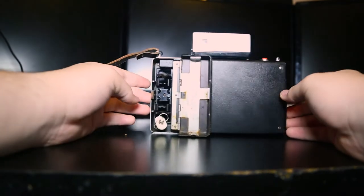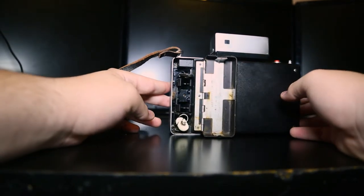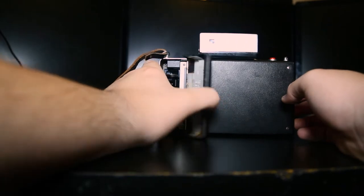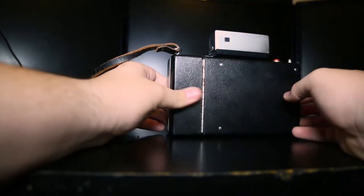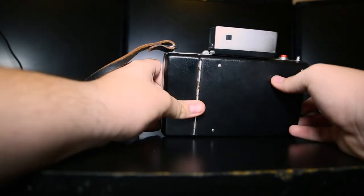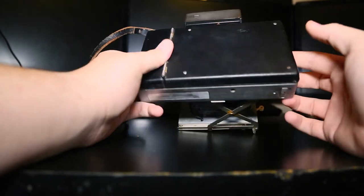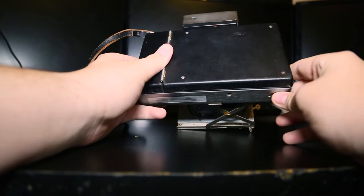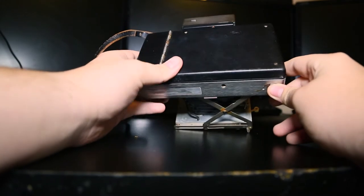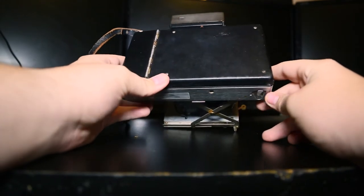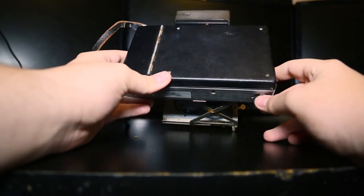You can pretty much use most Polaroid film packs with this camera no problem. So as you can see now, I am going ahead and showing you guys where you would put your film on this camera.